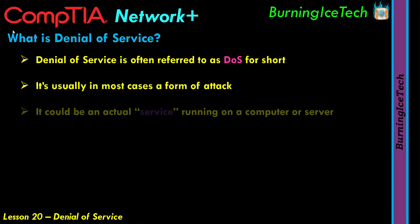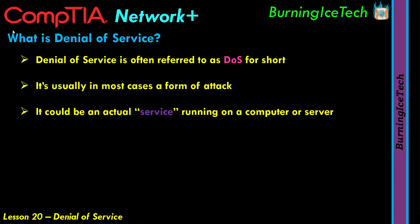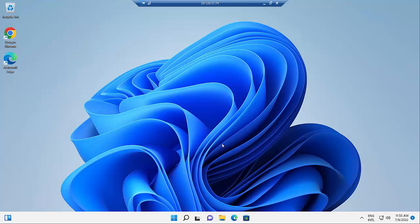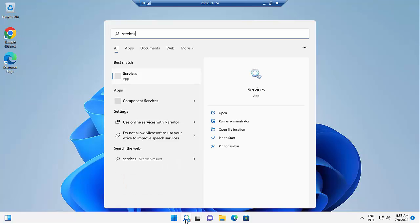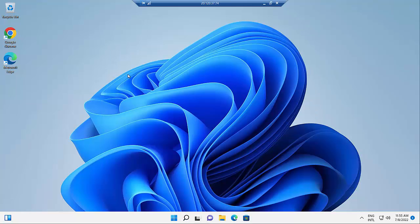It could be an actual service running on a computer or on a server that's being denied. When we say an actual service, this is an actual service running in the background. I've got a virtual machine running here in the background — let me just quickly flip over to that to show you guys what I'm talking about. A few moments later, and here we are on that virtual machine. It's running Windows 11, though that doesn't really matter.